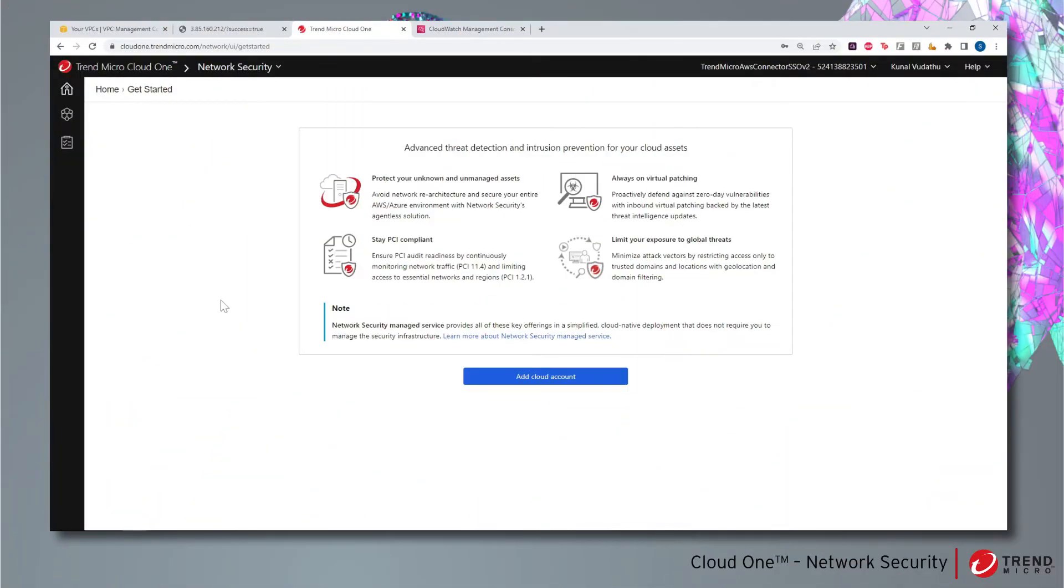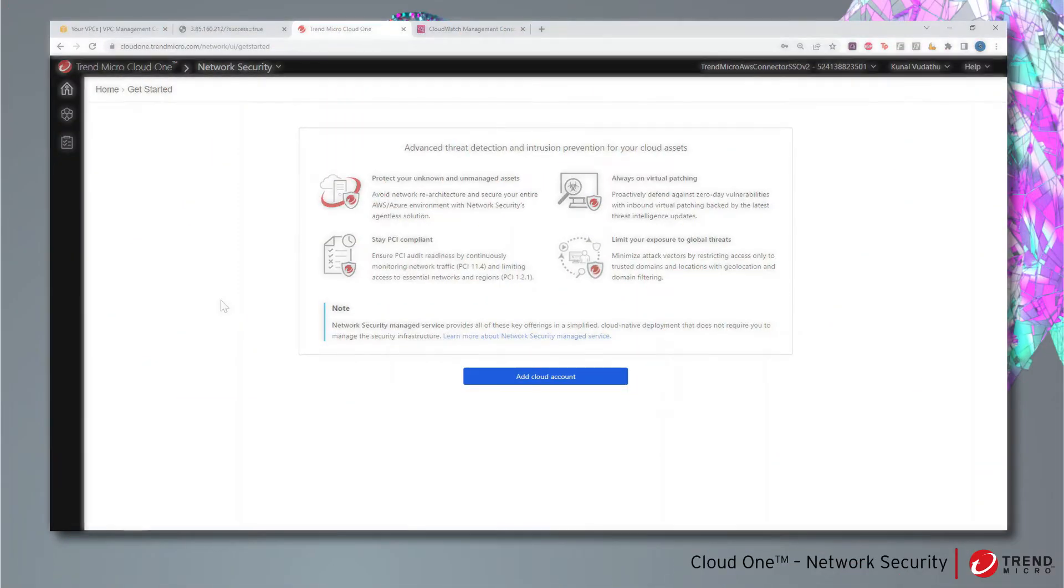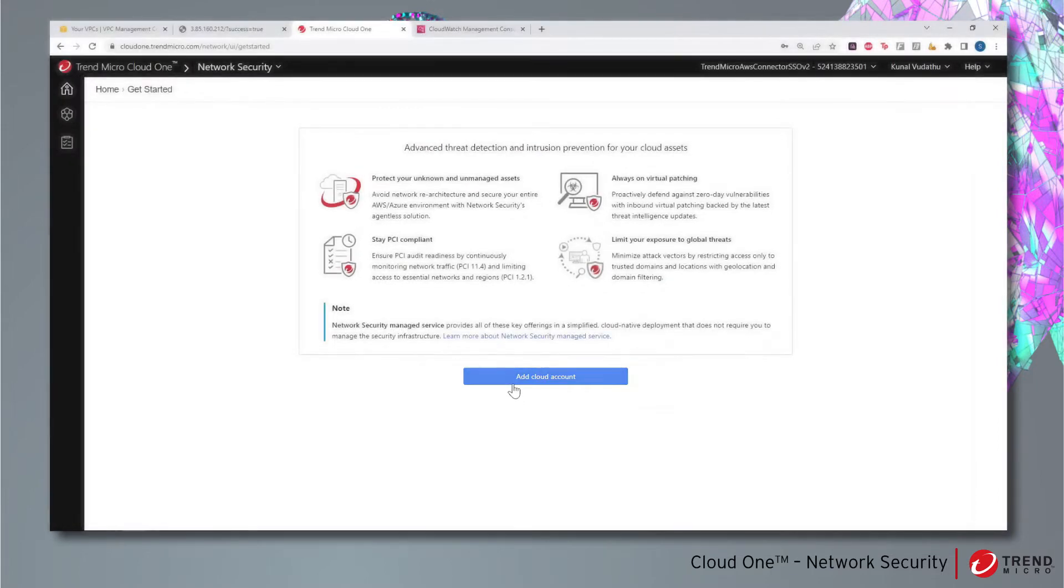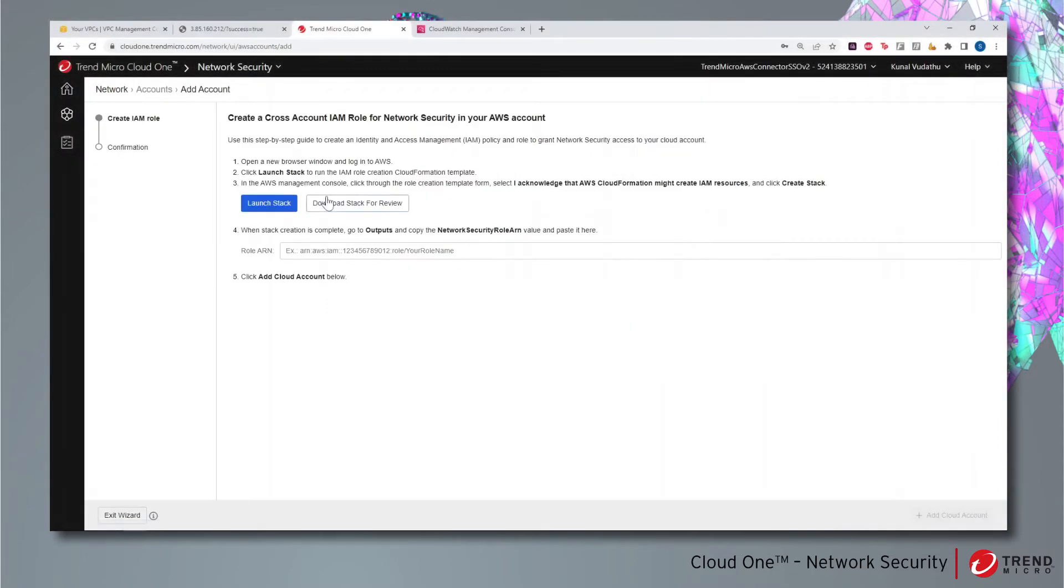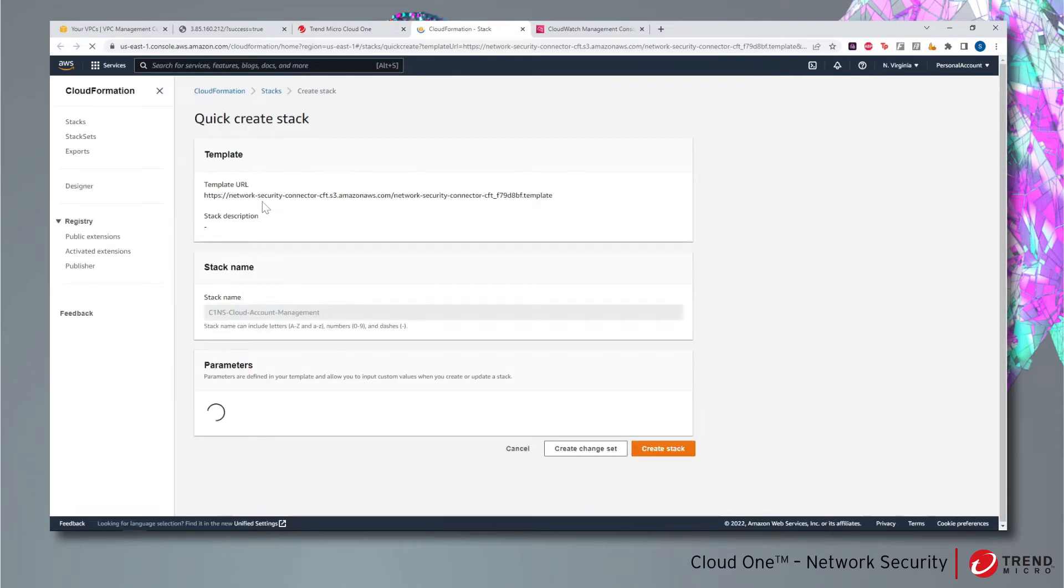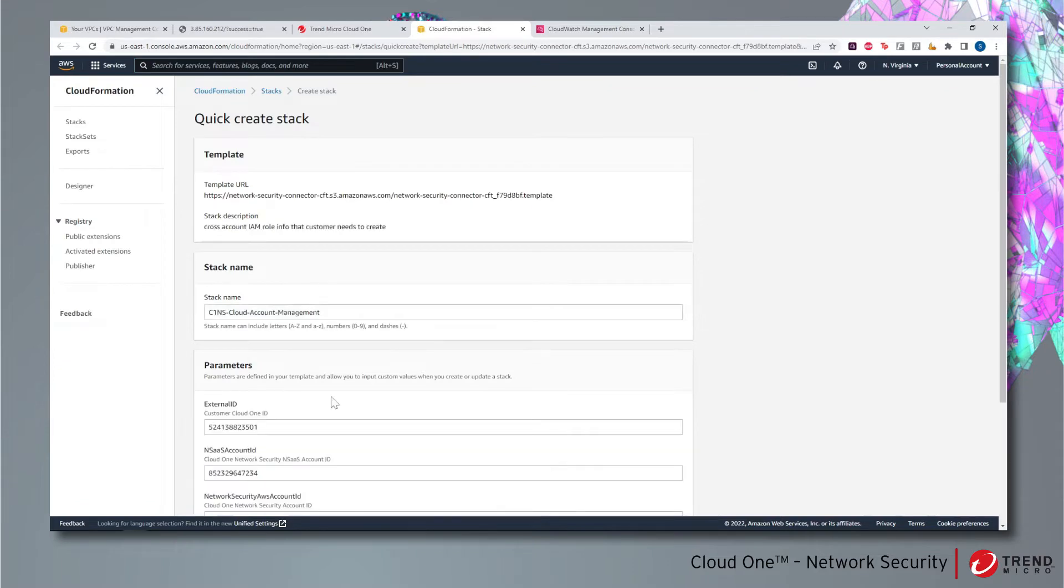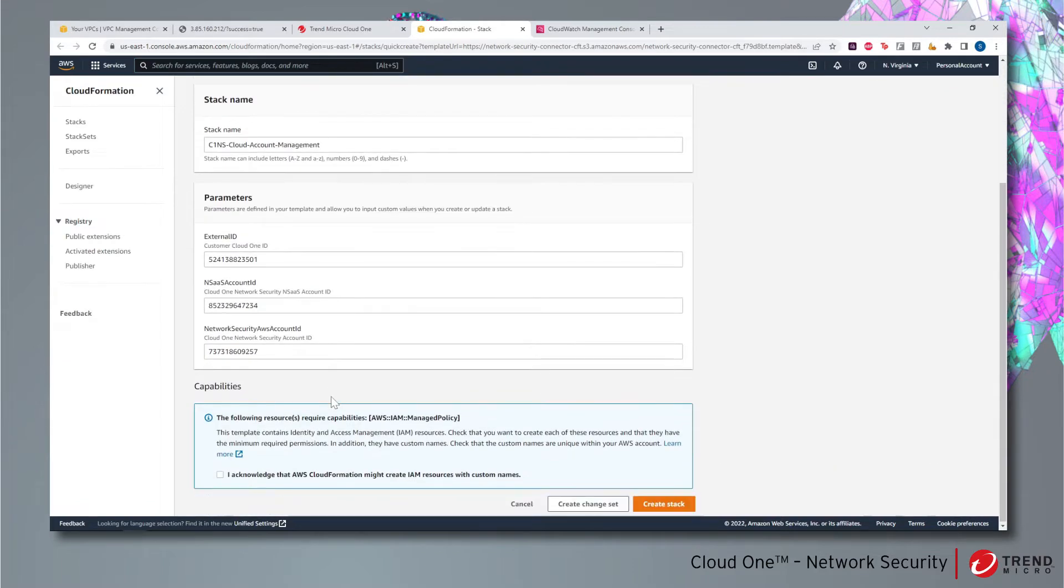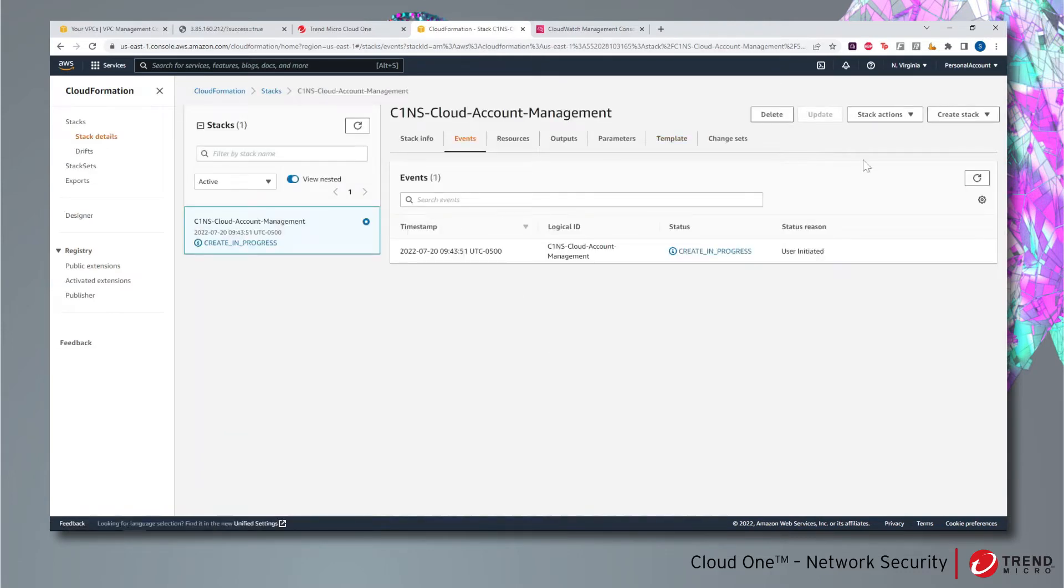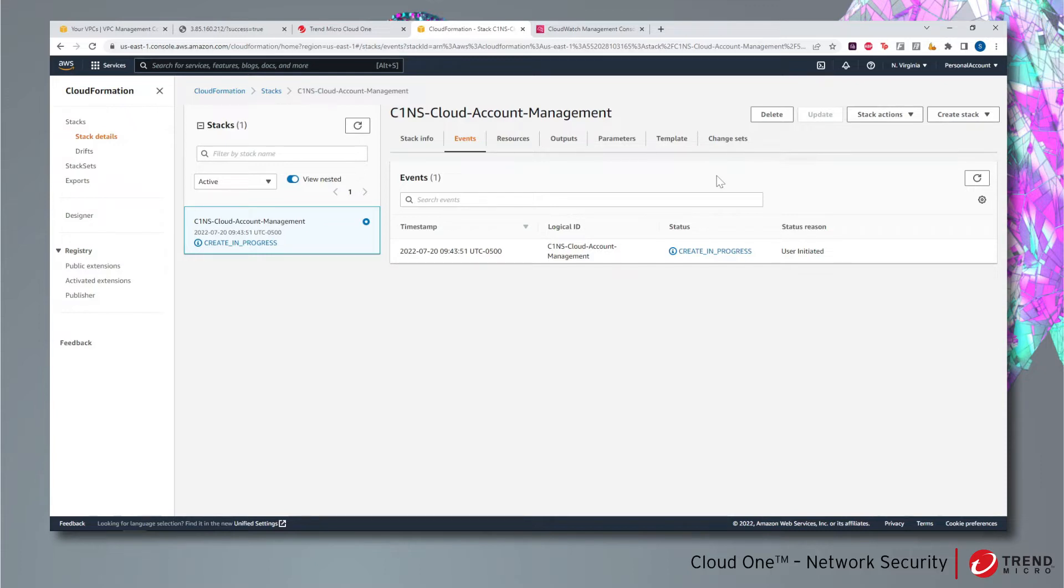Get Started wizard. The first step is to add the cloud account. The Launch Stack button takes us to the AWS CloudFormation console. You will be presented with the CloudFormation stack template with all parameters pre-filled. This CloudFormation stack will create an IAM role for Cloud One Network Security. This IAM role provides the necessary permissions for creating the network security endpoint.